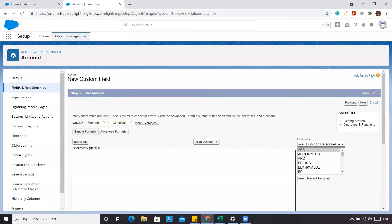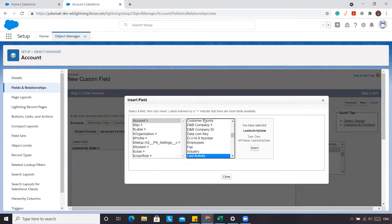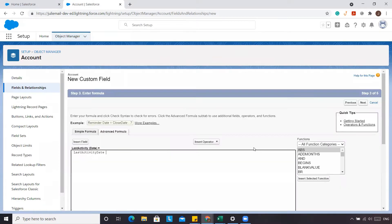Here we'll want to insert the native Salesforce last activity. We're going to go to Account and find Last Activity — you can see it's Last Activity Date, and it's native to Salesforce. We're going to add it in there and click Next.